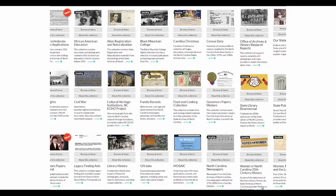These materials are divided into over 30 collections, all of which you can search from the North Carolina Digital Collections portal. You can search each collection by itself, or you can search them together.